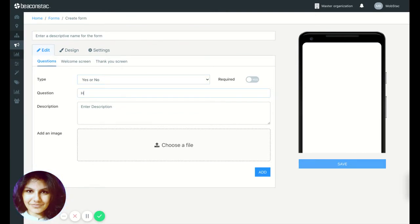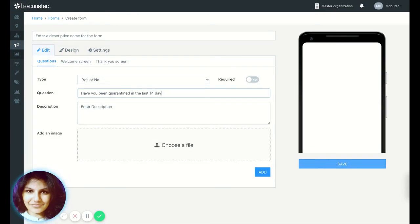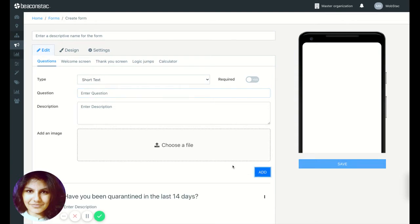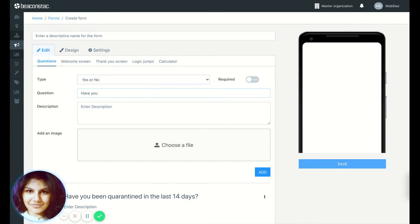So let's say have you been quarantined in the last 14 days. So what we're trying to do here is have a bunch of different questions based on which you can either deny or grant access.